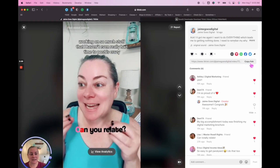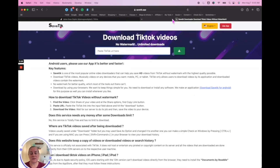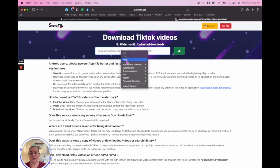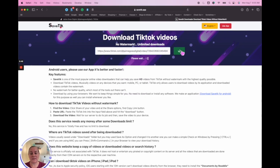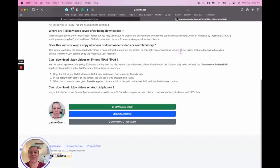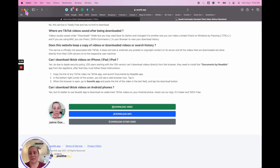Copy this link, and then you're going to go to this other site called savetick.app. You can do this on your phone also. You paste that URL that you just copied from your account and you download that video, and then you take that video and upload it to another app like say Instagram. Click Download right here — that's one way to do it.